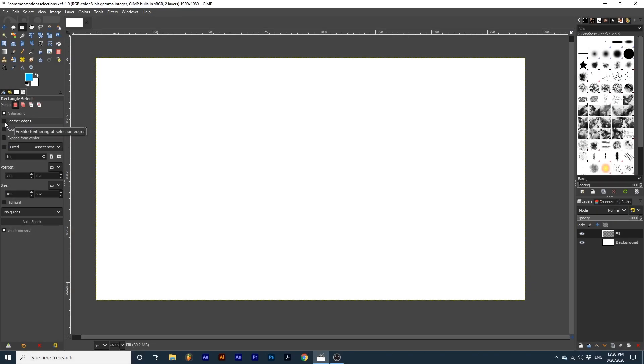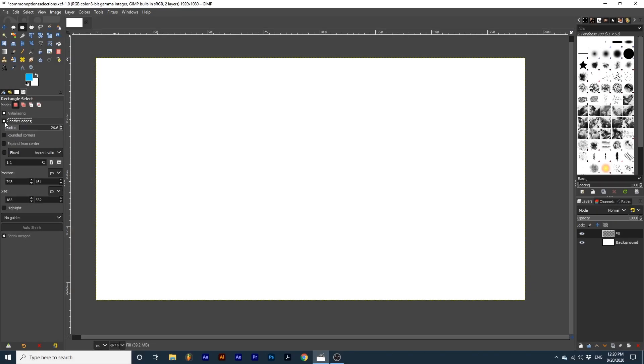Feather edges will soften the edges of your selection. After selecting feather edges, an extra slider bar will appear. With this we can edit the intensity of our feather.